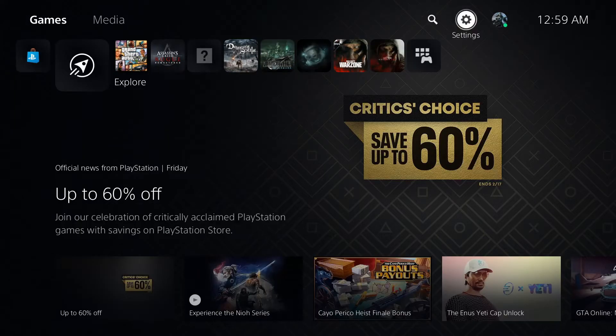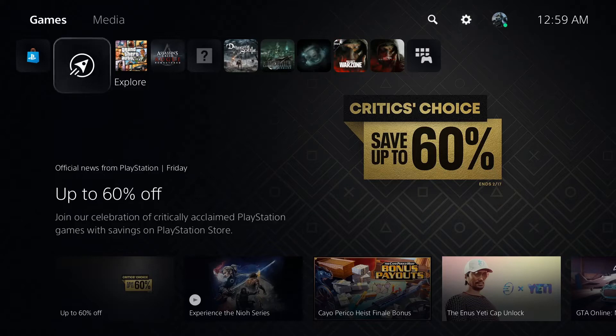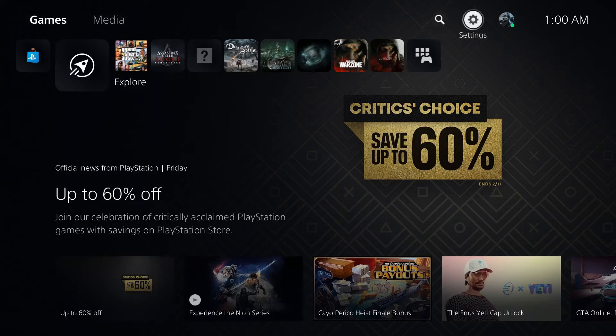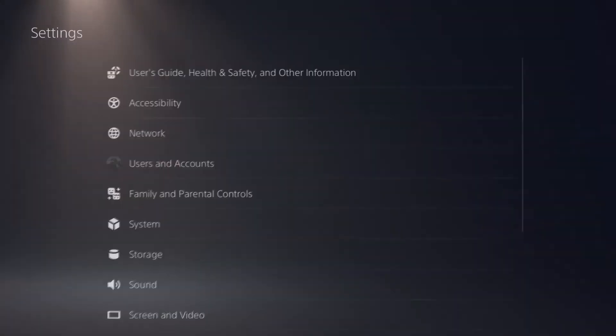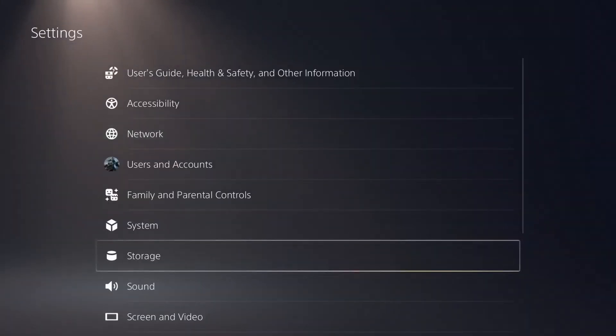Once you have formatted your hard disk drive, which may take up to several minutes, it's now time to go into your system storage. To access that, locate the settings in the top right hand corner of your home menu. From there go on down to storage.